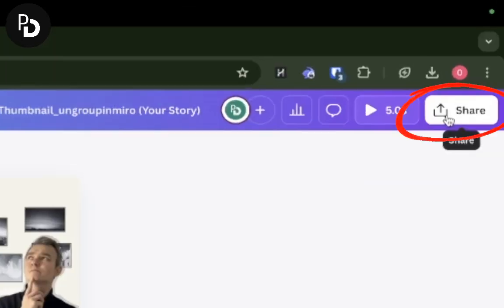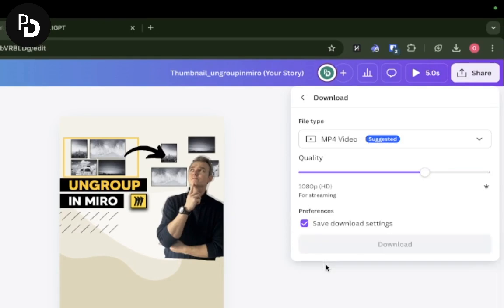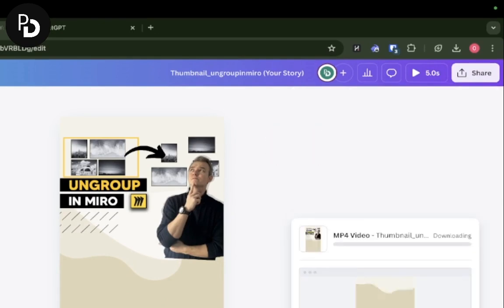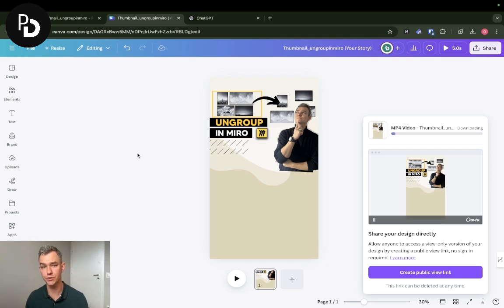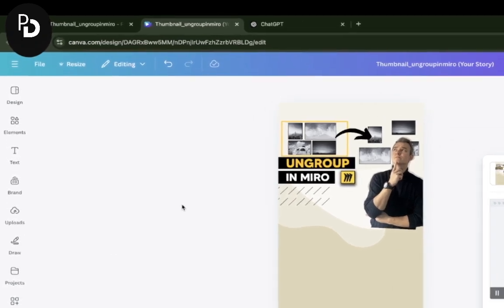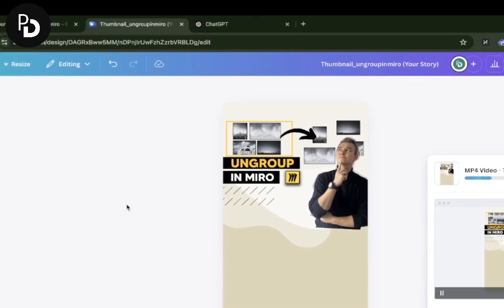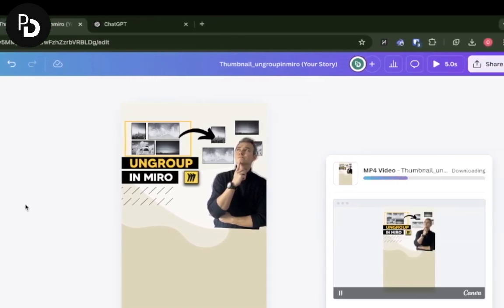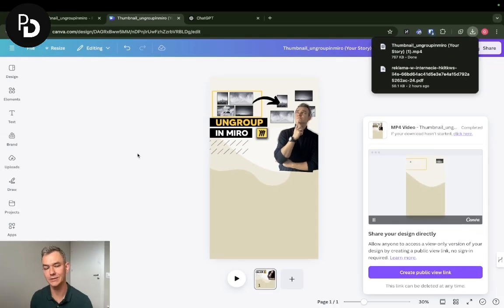I'm going to click download. MP4 is good for me. I'm going to download the file. Just so you know, if you do this immediately from your mobile app of Canva, this is also doable. You can instantly add this to your Instagram story from the mobile app of Canva.